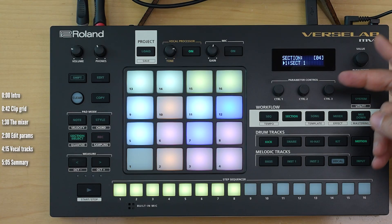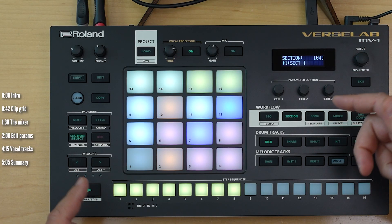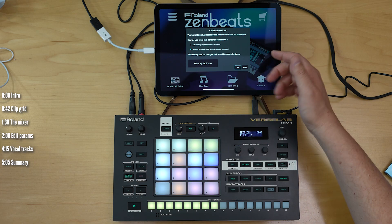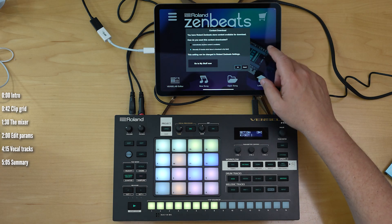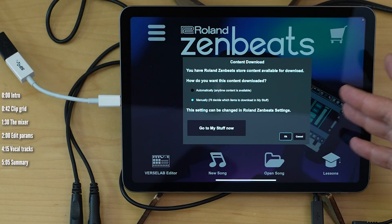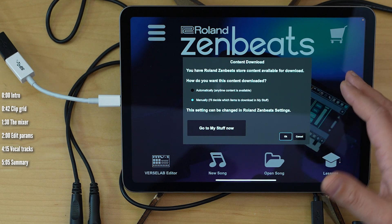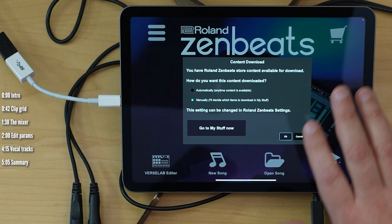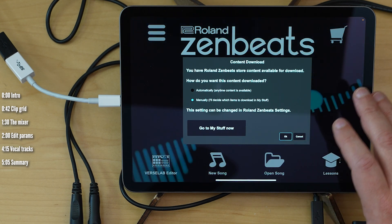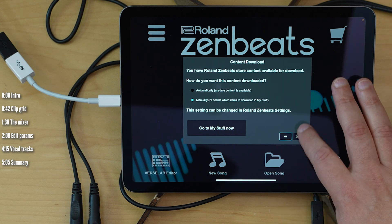Here's a quick follow-up to my review of the MV1. Roland just released a new version of the ZenBeats software for Windows, Mac, iPads, iPhones, and even Android devices. It now has a new mode which essentially turns it into a screen for the MV1.